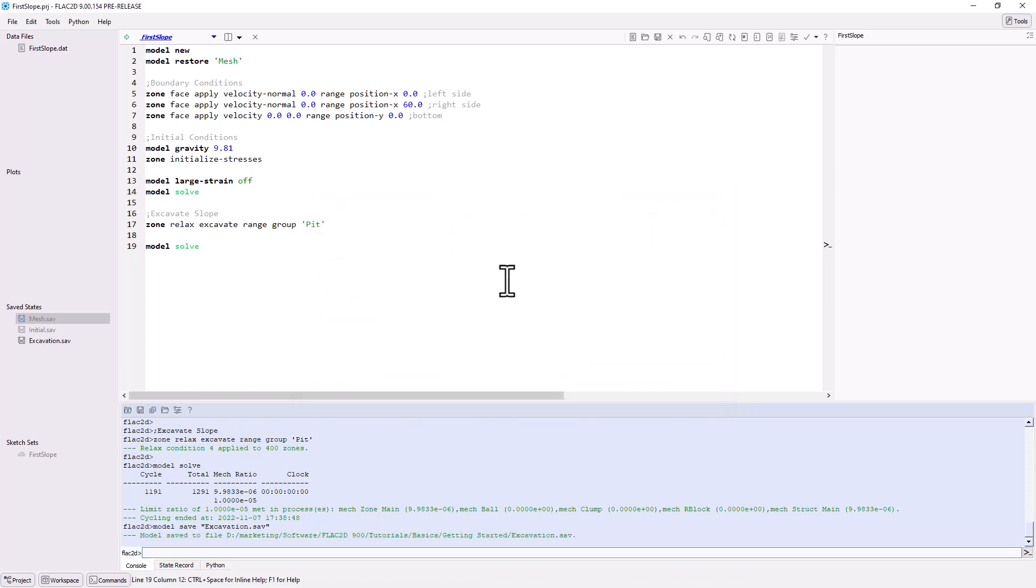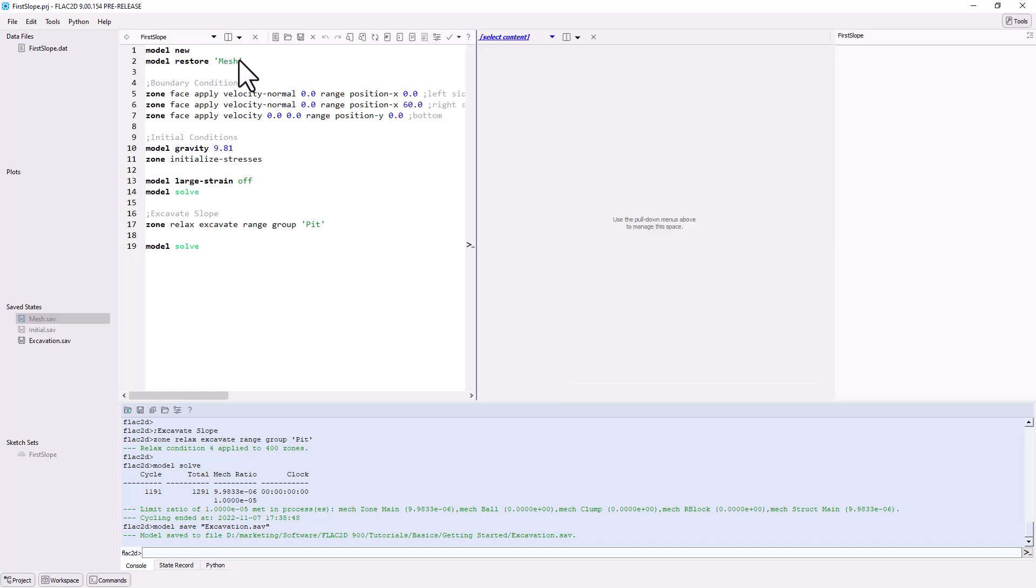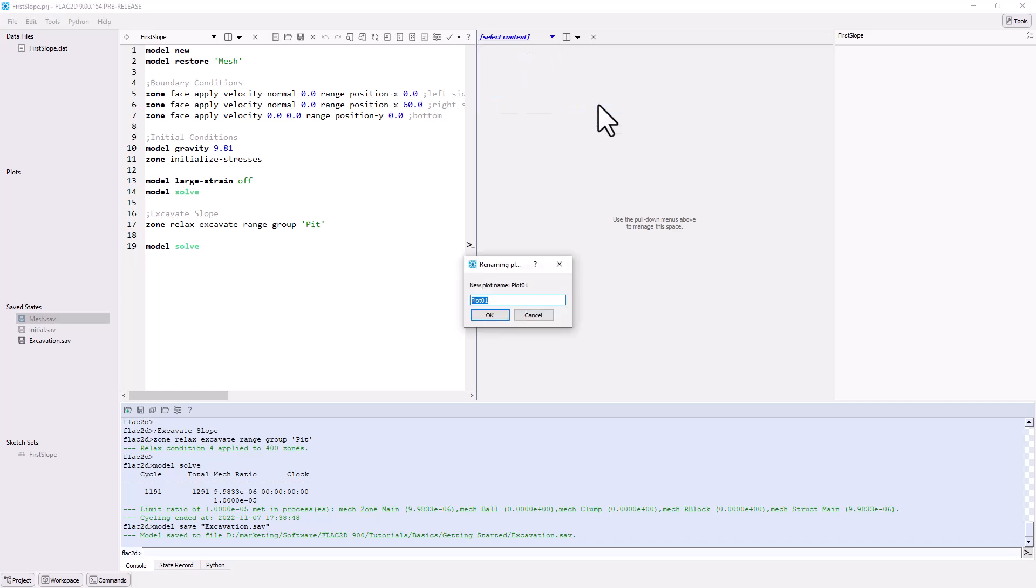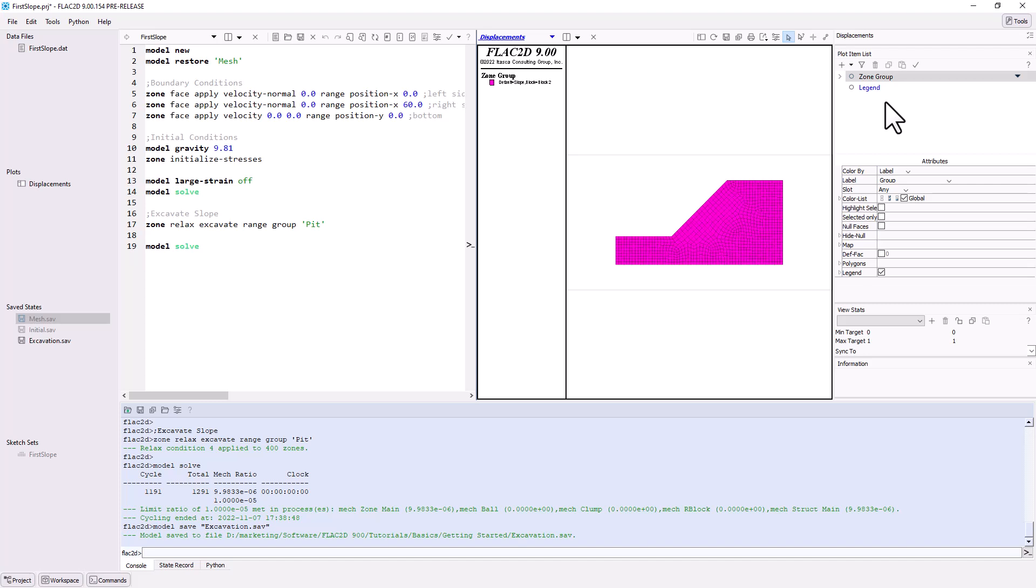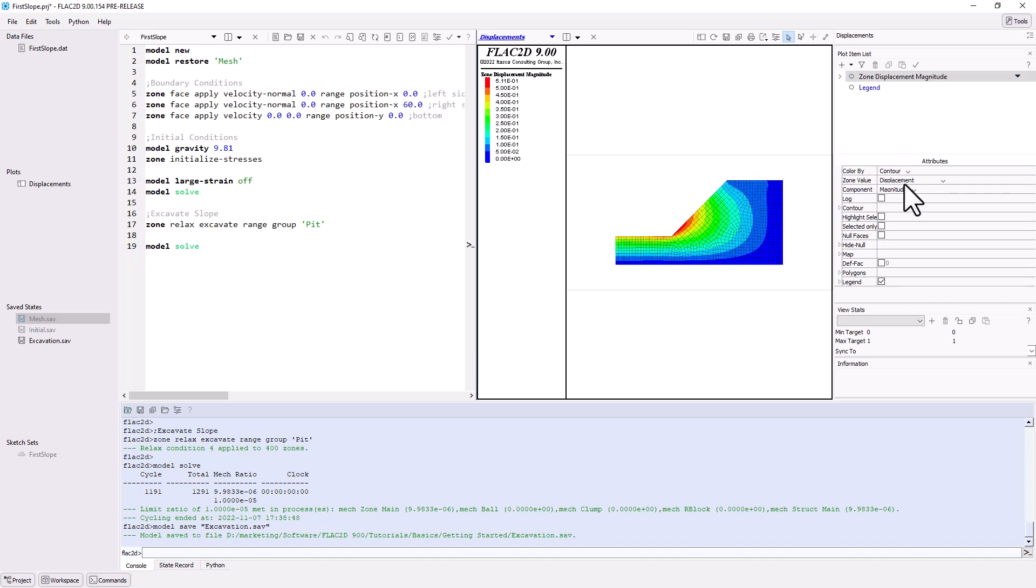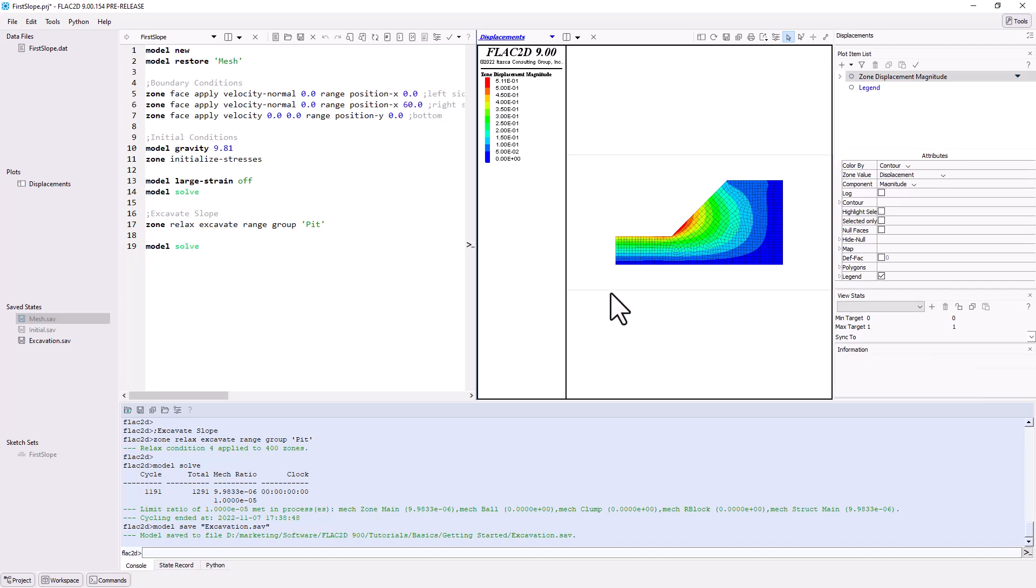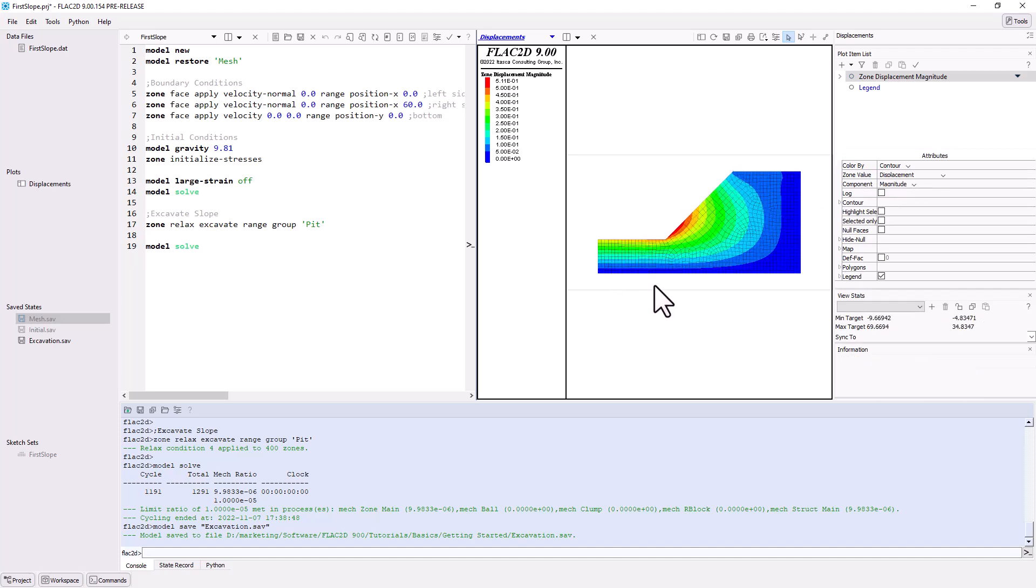At this point, let's plot some model results. Split the tile right. Create a new plot called displacements. Add a zone plot item and color by contours. Magnitudes of displacements will show by default.